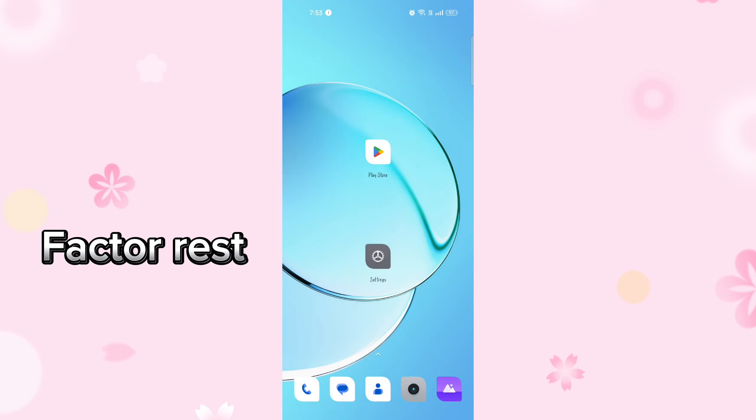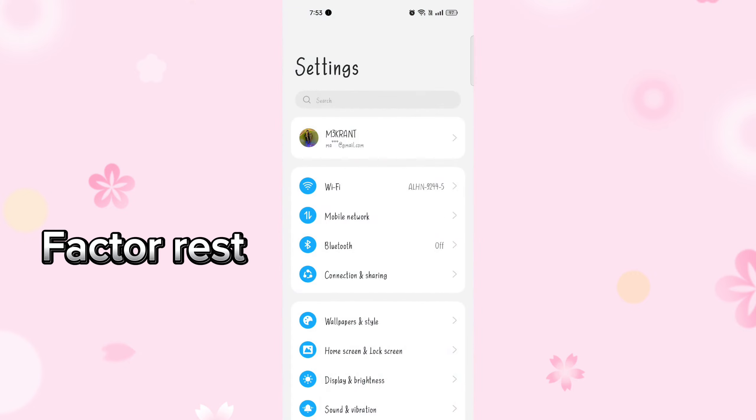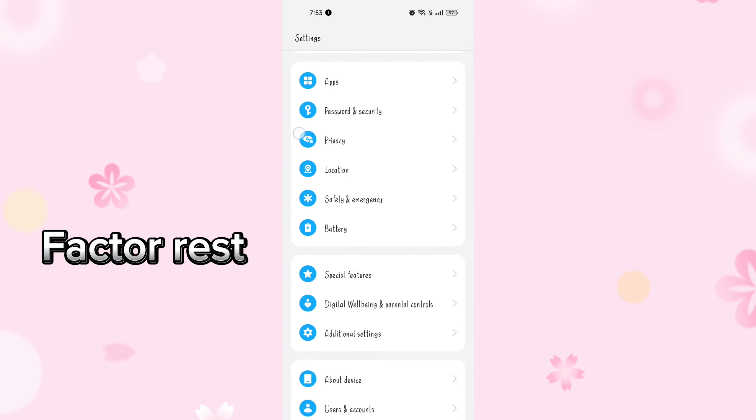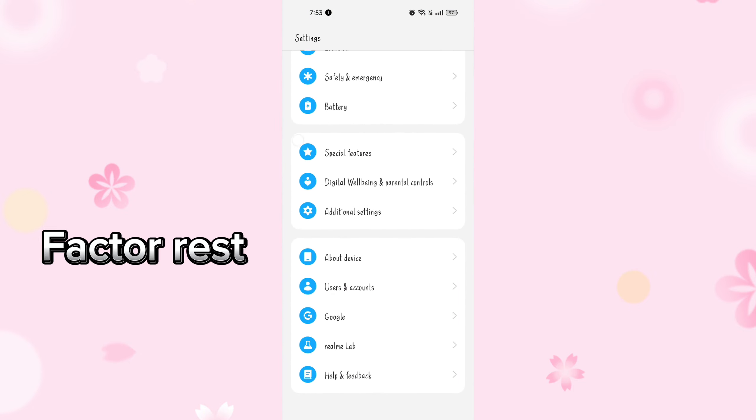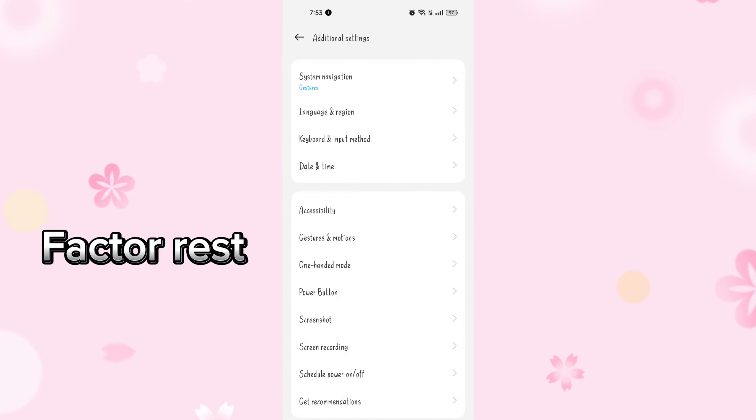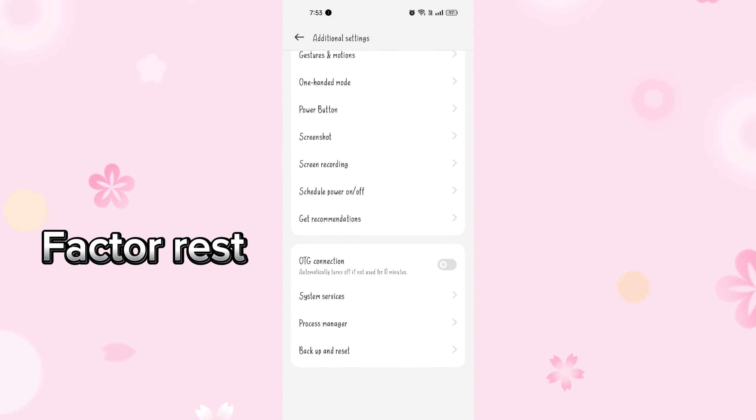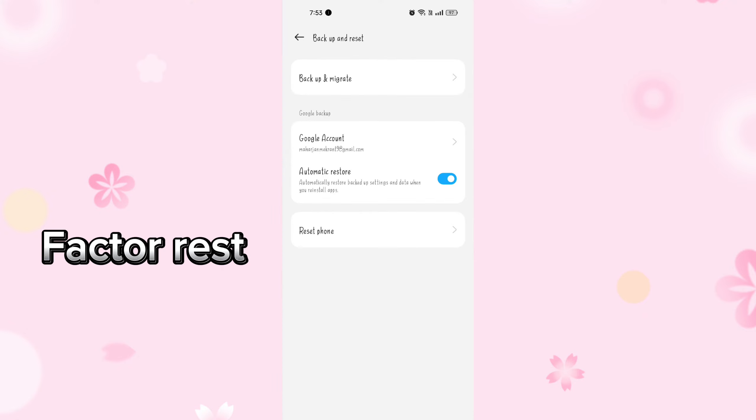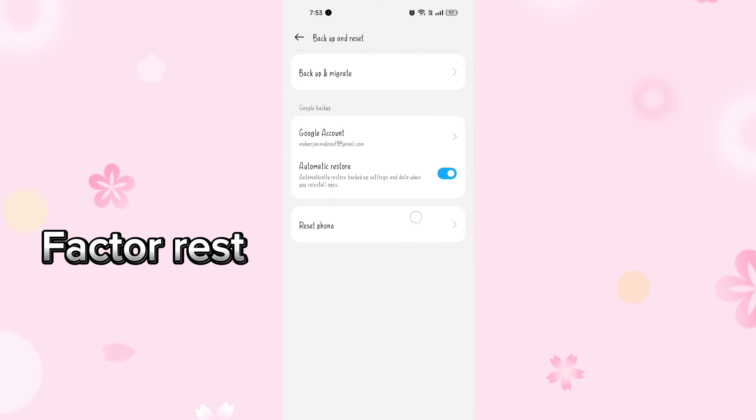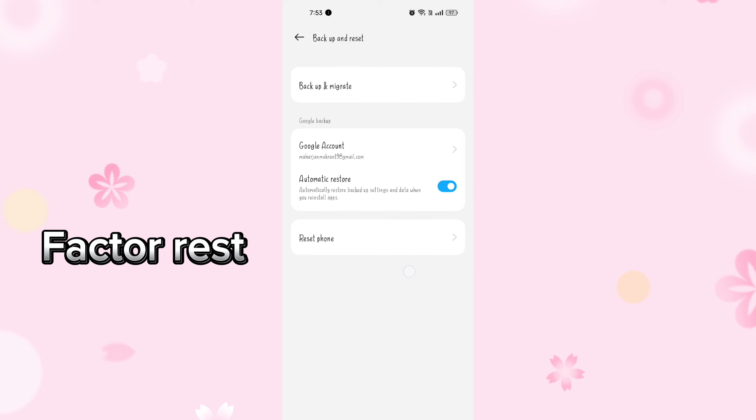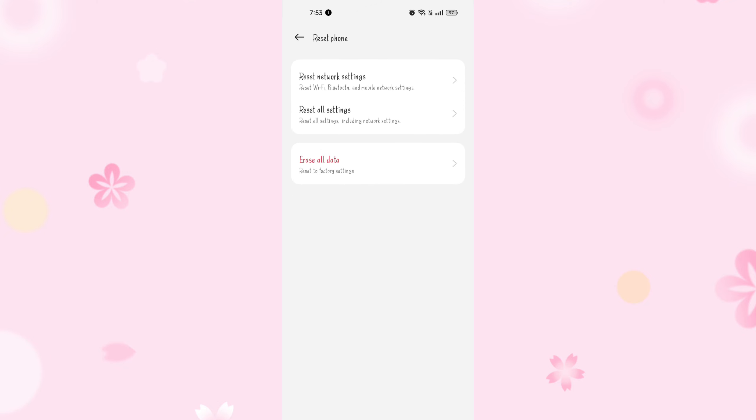Factory reset. This is a more drastic step that should be used as a last resort. Performing a factory reset will erase all the data on your phone, so make sure to back up important information before proceeding. You can usually find the option to factory reset in your phone's settings menu.